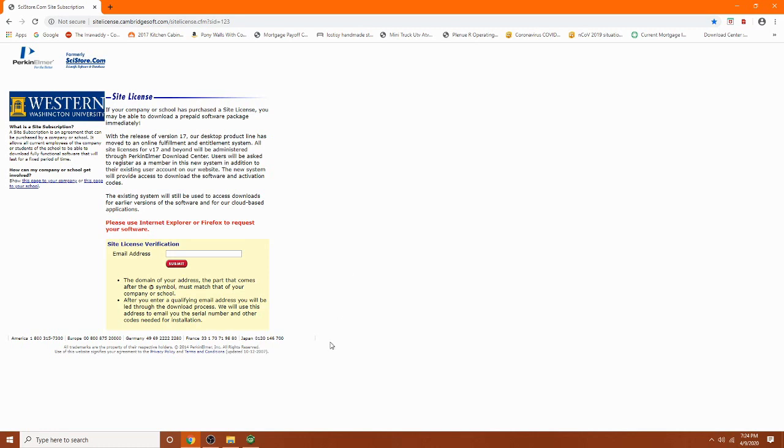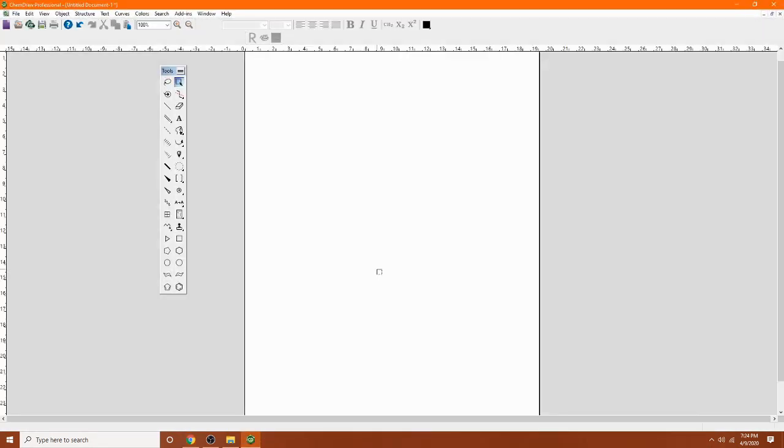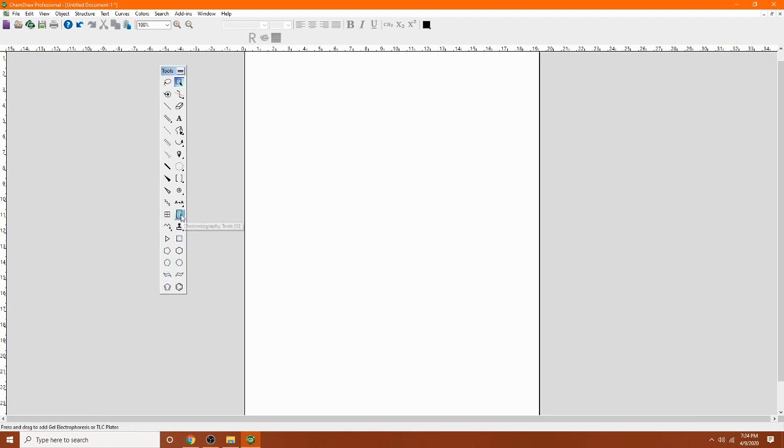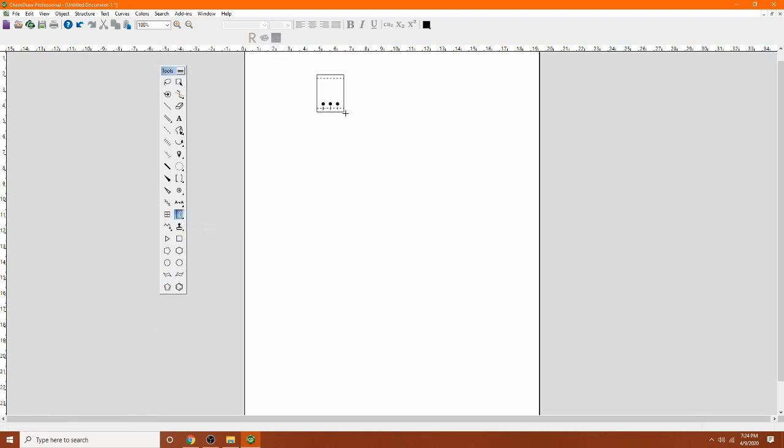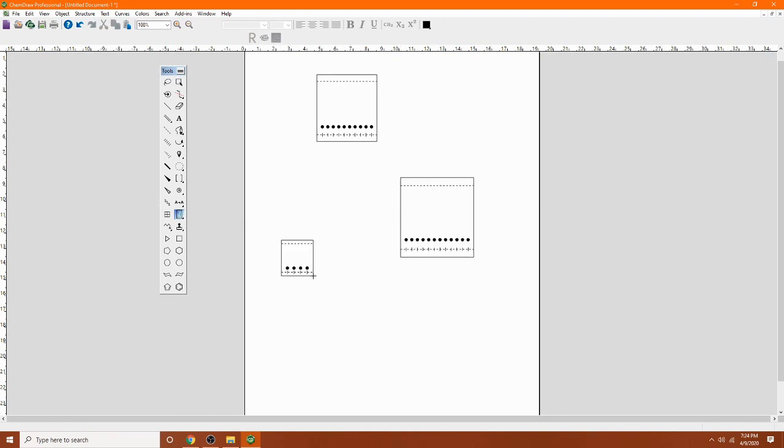So once you have it installed, open up the software and this is what it looks like. On the left side, you will find the toolbar. On the toolbar, you will see a little chromatogram. Click on that chromatogram and click and drag on the white template here. Click and drag. So you have a TLC plate with multiple lanes.